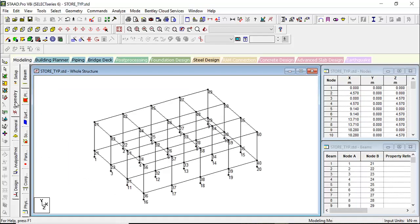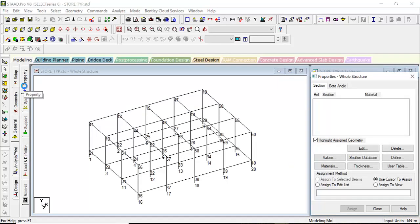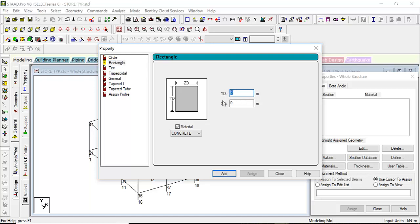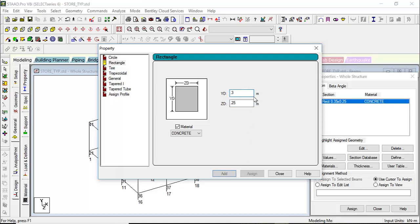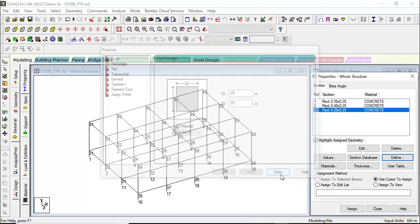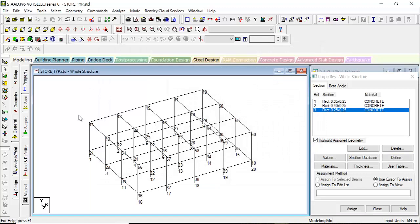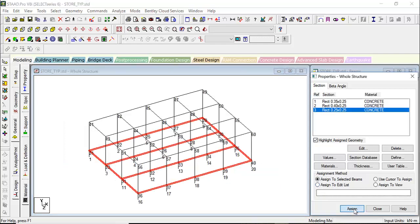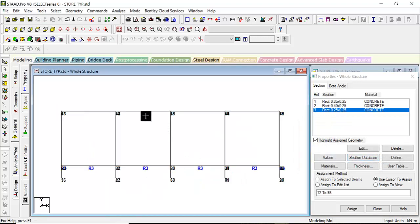Geometry is complete — now let's go to General to give material properties. Go to Define. We'll add a rectangular section. For the roof beam: depth 350 mm, width 10 inches (width of wall). For the column: 400 mm by 400 mm. For the plinth beam: 250 by 250 mm. Now select members one by one and assign them. Select the whole plinth beam — assign to selected beams, assign. Then select the roof beams and assign.